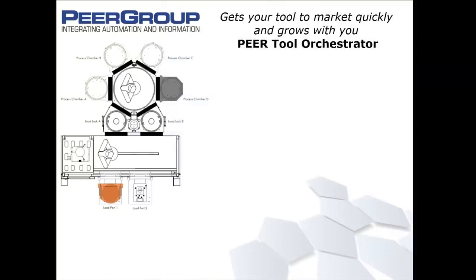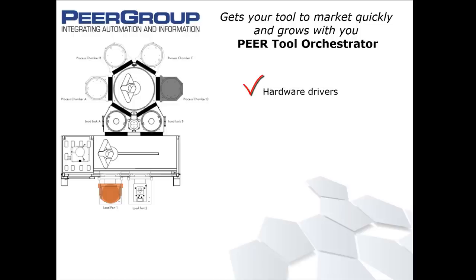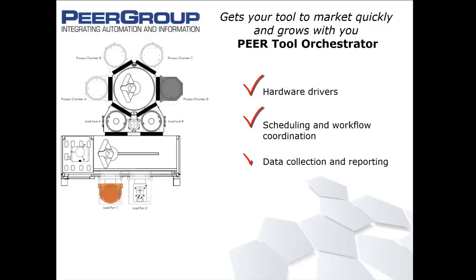Your challenge is to become more nimble and responsive in the fast-paced, high-technology industry. PTO can help through its flexible configuration in all areas of equipment development, including hardware drivers, scheduling and workflow coordination, data collection and reporting, and visualization.